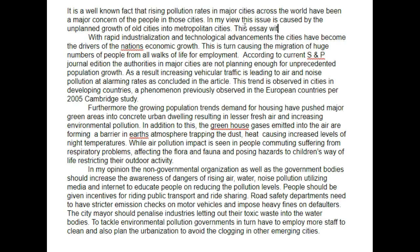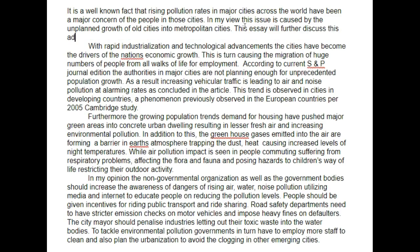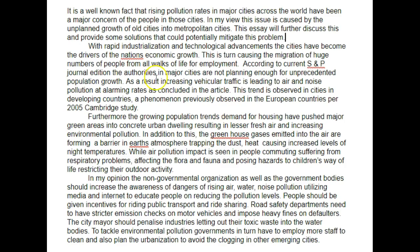'This essay will further discuss this and provide some solutions that could potentially mitigate this problem.' Here, we should be using British English — so no Zs, use S instead. Whenever you have an '-isation,' British people use the S. And IELTS is a British Council exam, so I would recommend using British English.